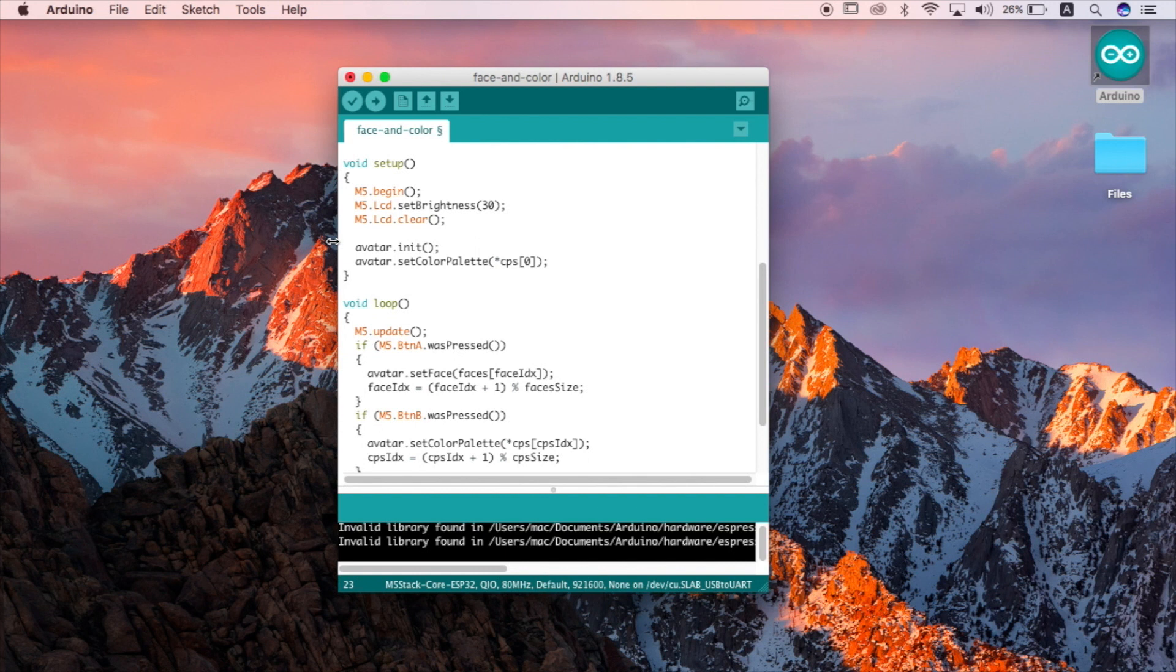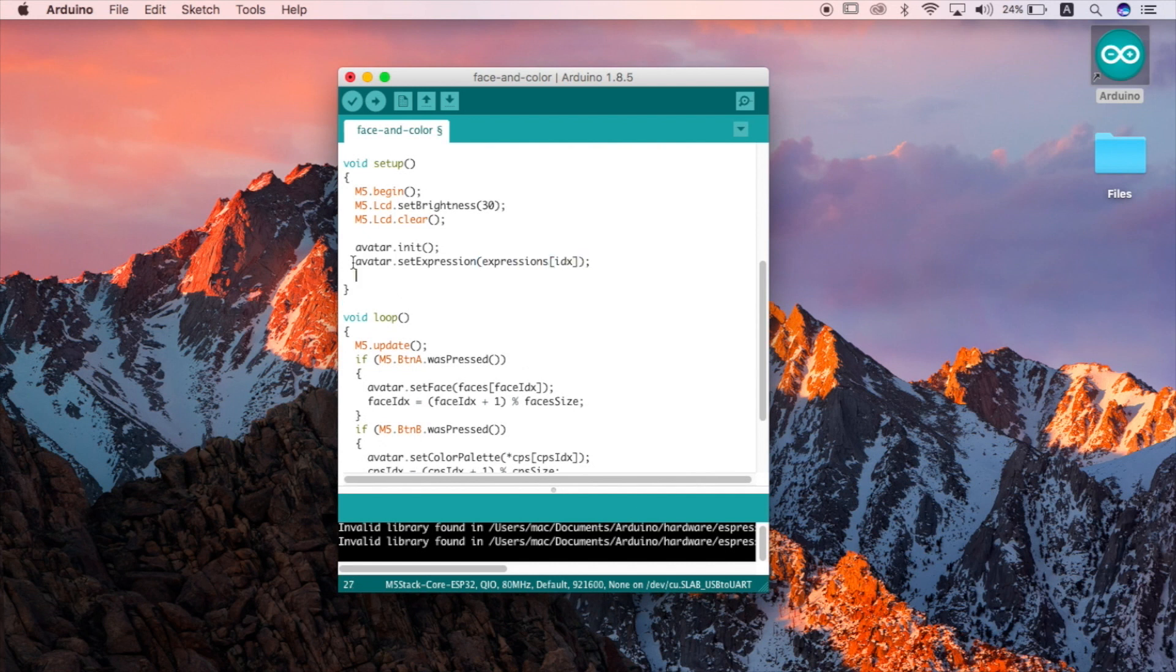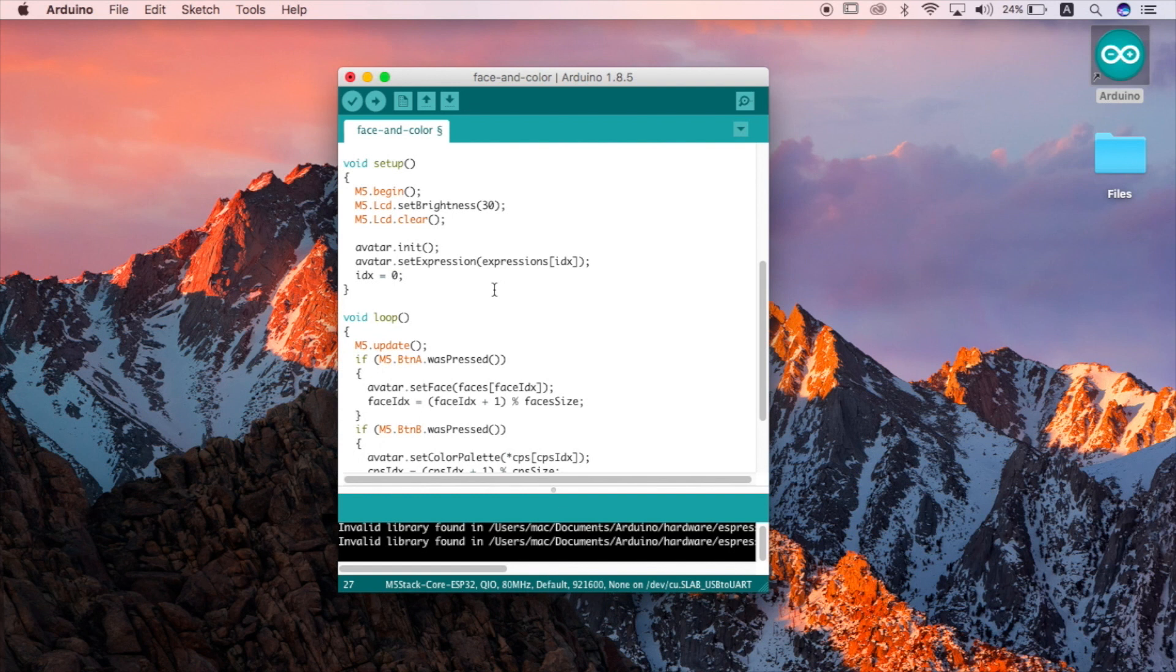This last line in setup will be setting it to show a particular expression when the M5 starts up. This IDX variable stands for the position in the array that we're going to be calling our expressions from. The first position being 0 and 1, 2, 3 and so on. And we'll set this to 0 which refers to the angry face because our plant is angry for its lack of water.